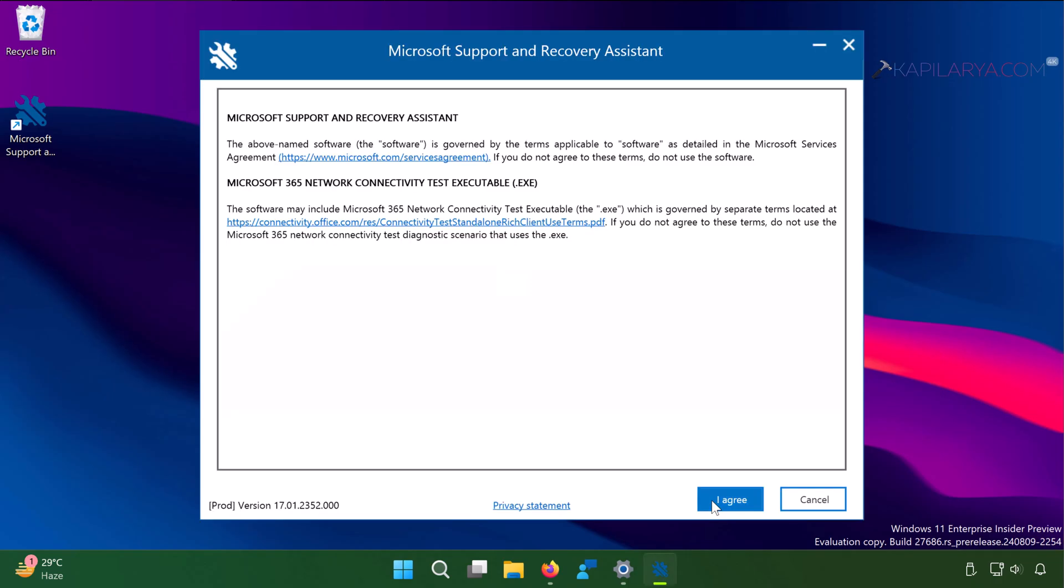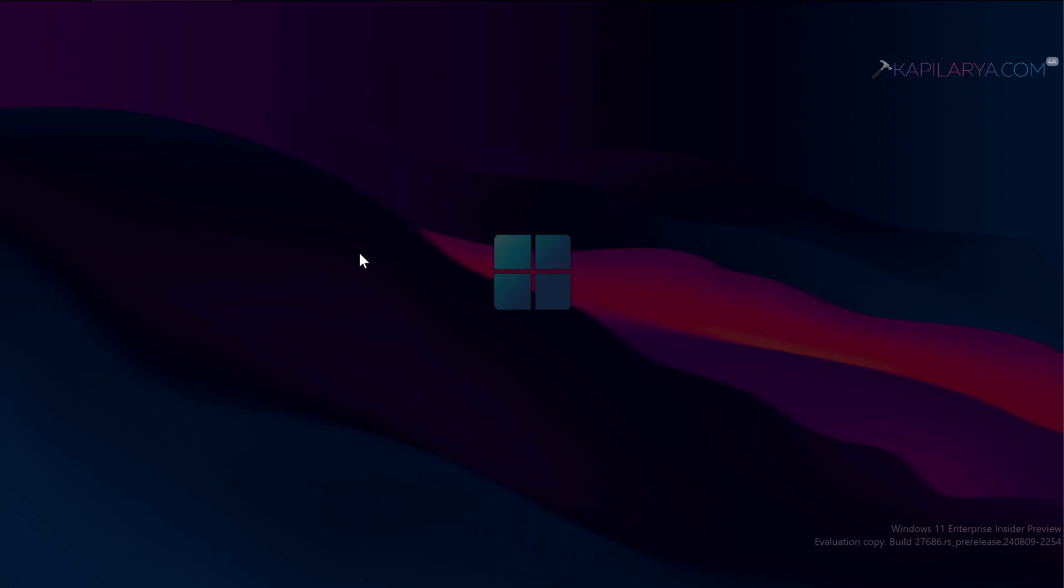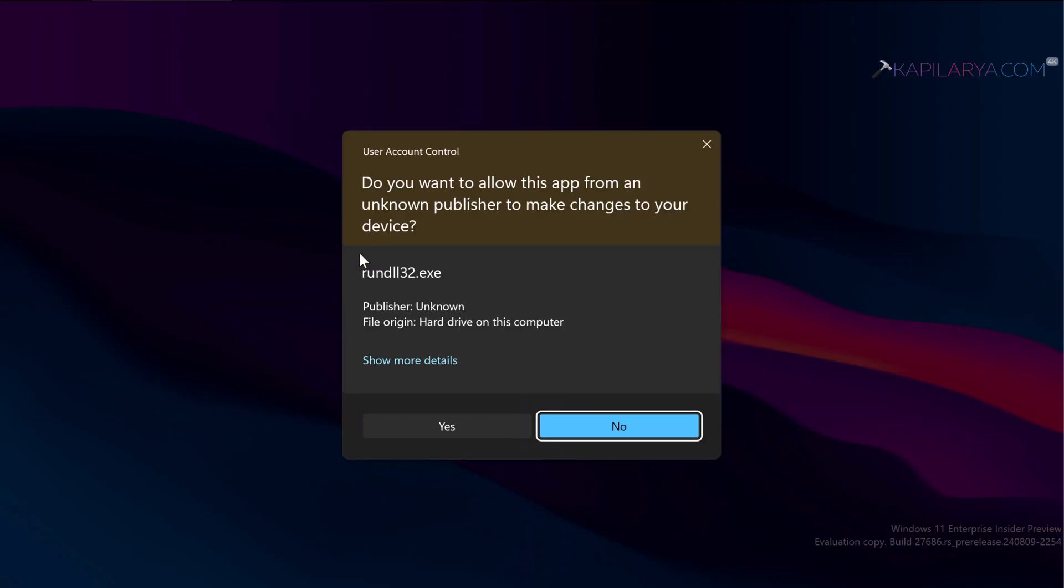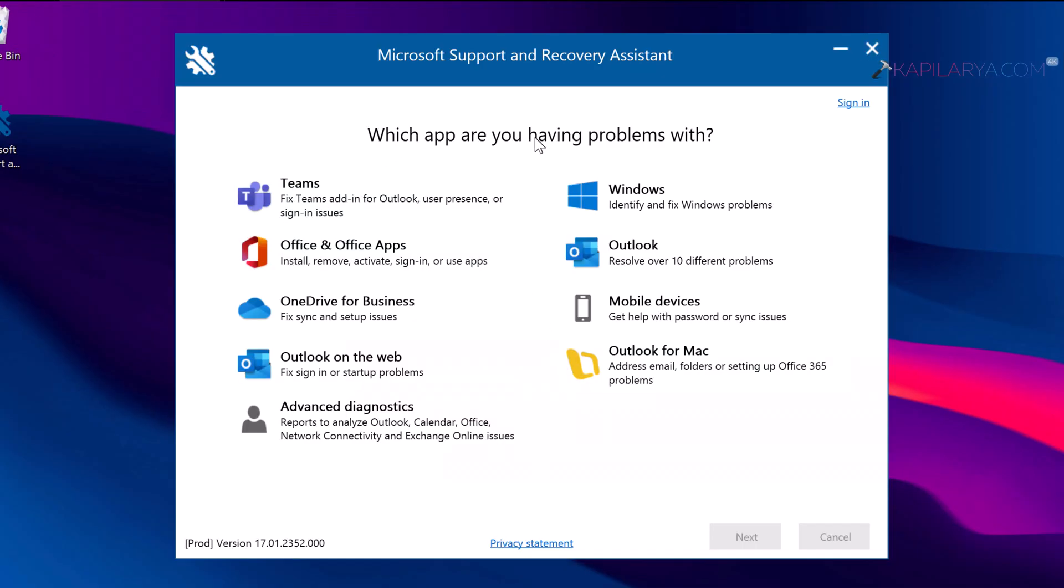In the welcome window, click on I agree. Then click yes in the user account control confirmation prompt. When the Microsoft Support and Recovery Assistant tool is launched, it will ask which app are you having problems with. Select Office and Office apps. Click next.